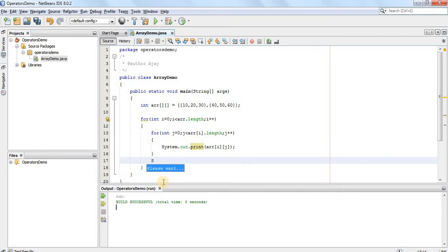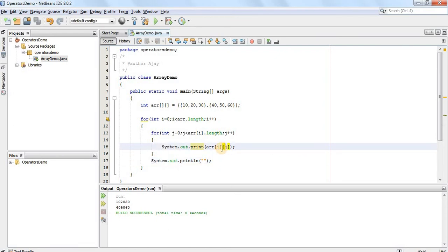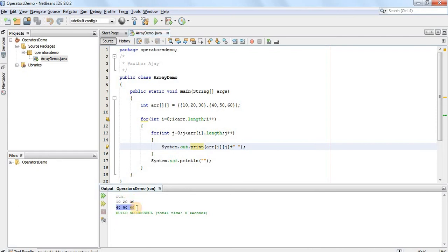After every row is completed, we will add a new line character using System.out.println. If you run this code, you can see it will print the array. To get proper output, we add a space between the two elements by appending a blank space. You can see there are two rows and three columns for this array.